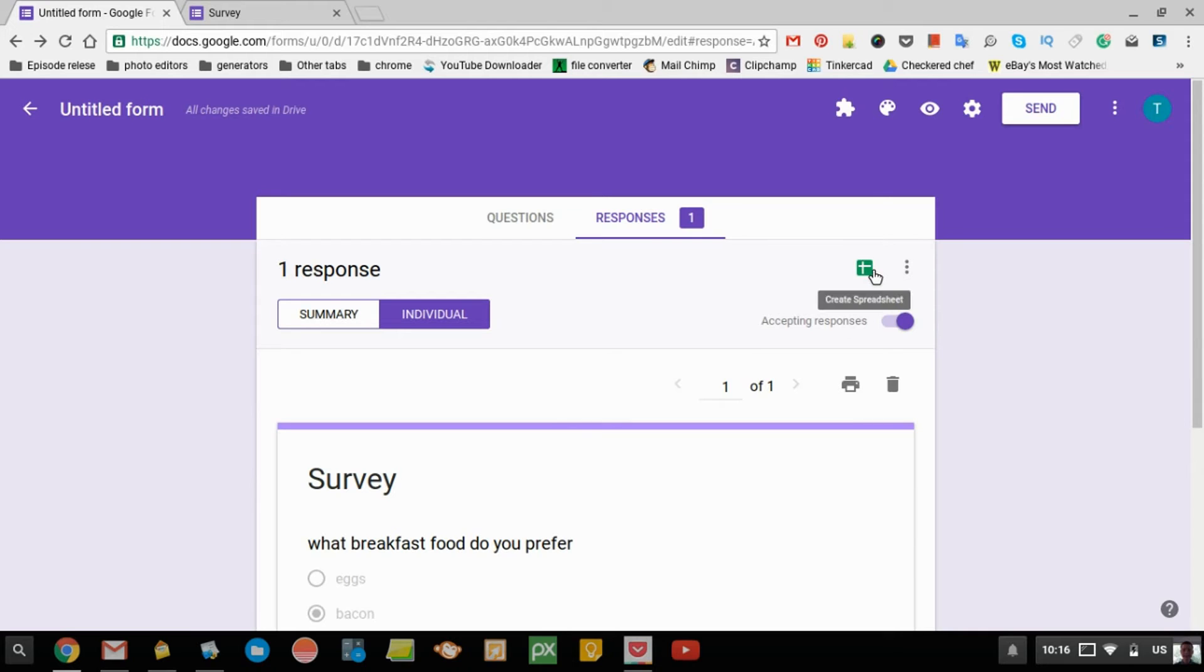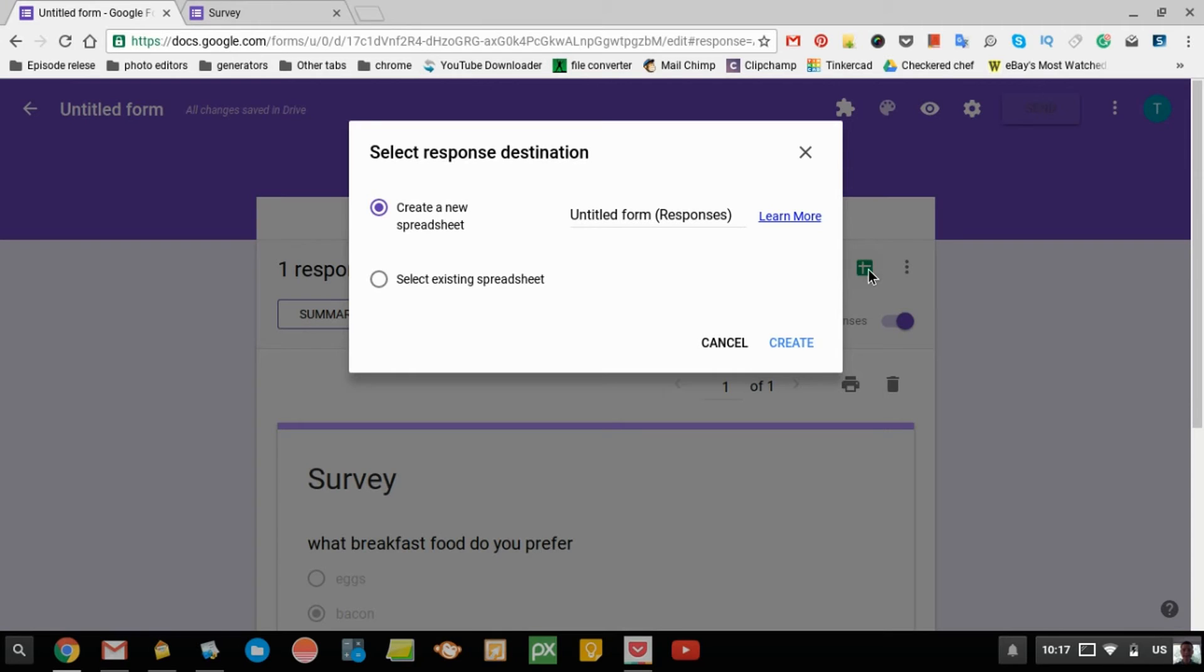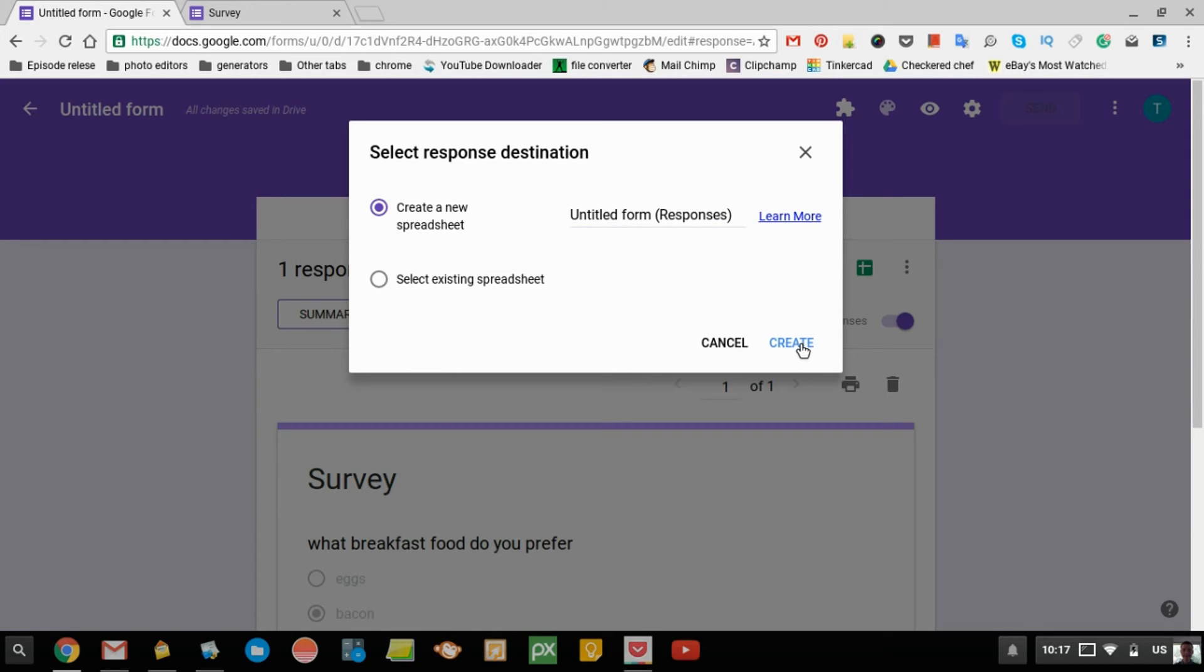If you want, you can even click this to put it into a spreadsheet. You can do create a new spreadsheet or select existing spreadsheet. You can name it if you want. And then just click create.